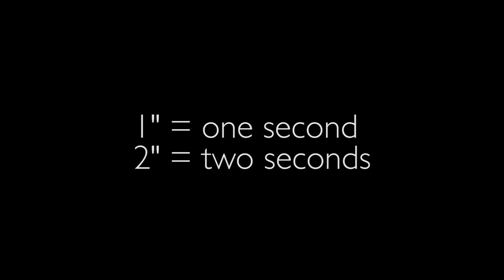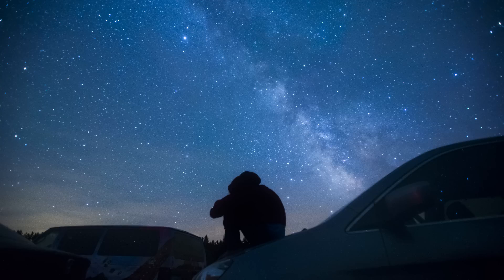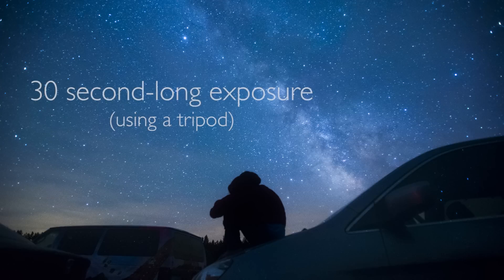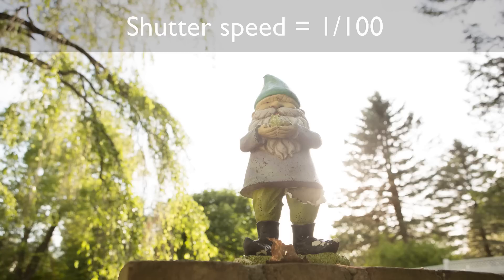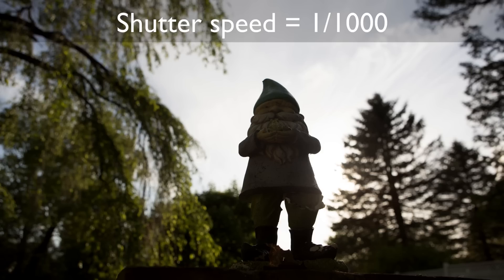Exposures longer than a second are possible as well, but typically those would be done with a tripod under special circumstances. So as we raise the shutter speed from, say, one hundred to one thousand, which is one hundredth of a second to one thousandth of a second, we are letting in less light. If nothing else changes, our photos will get darker and darker.